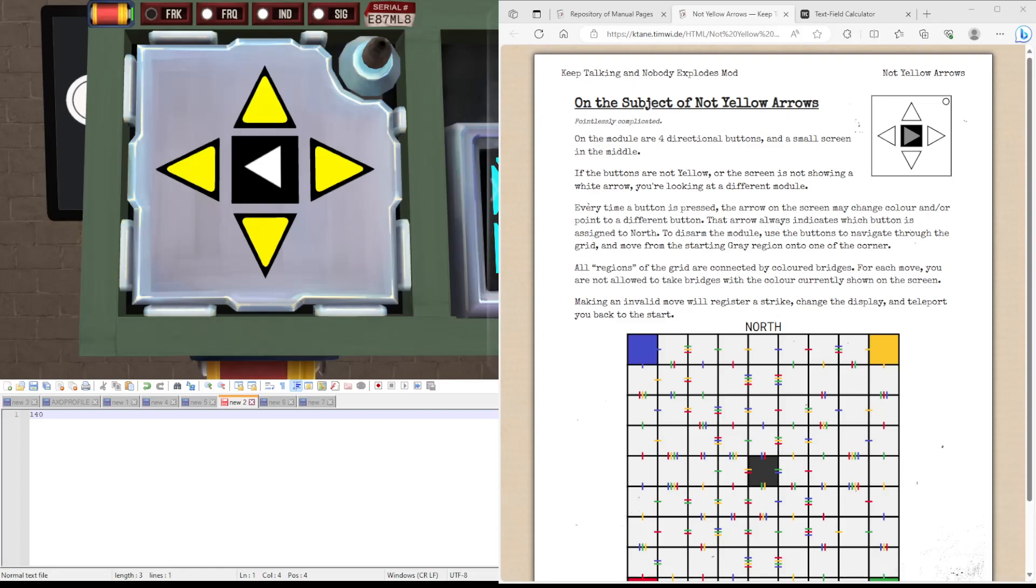Hello guys, Akito here. Welcome to Not Yellow Arrows.